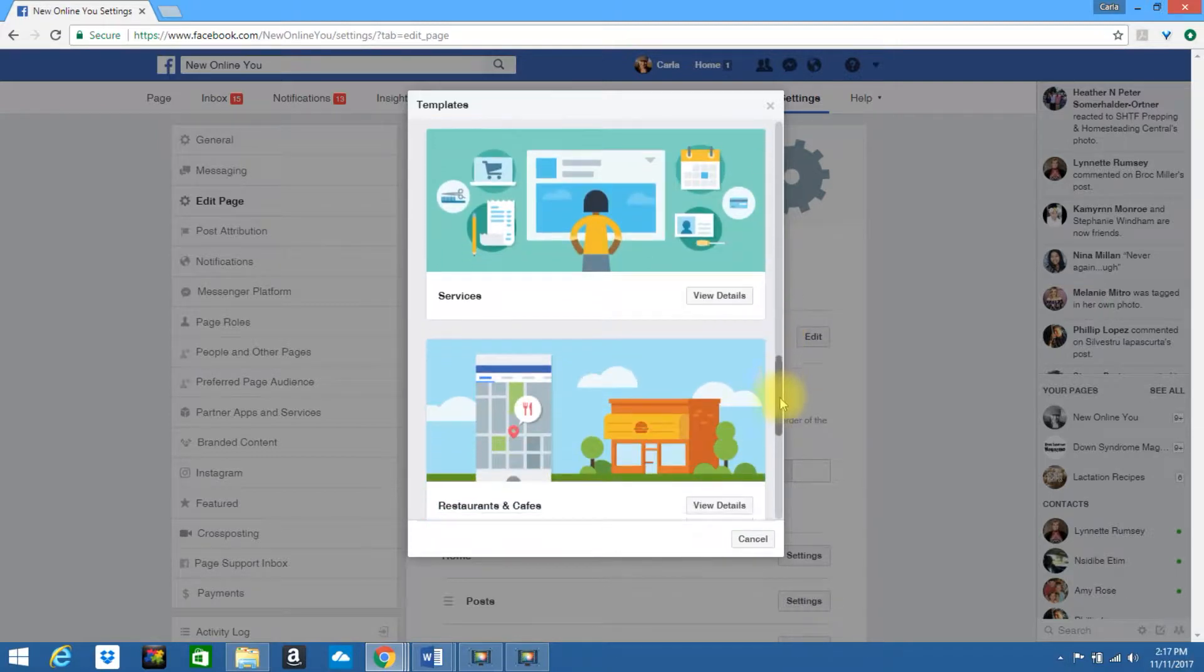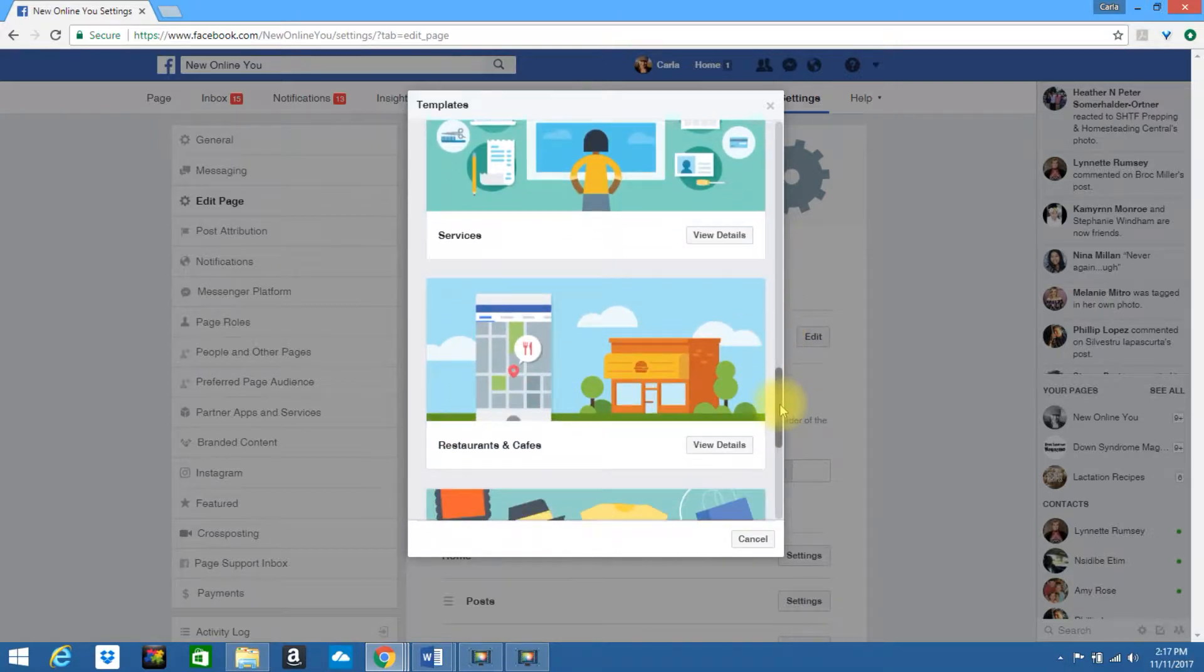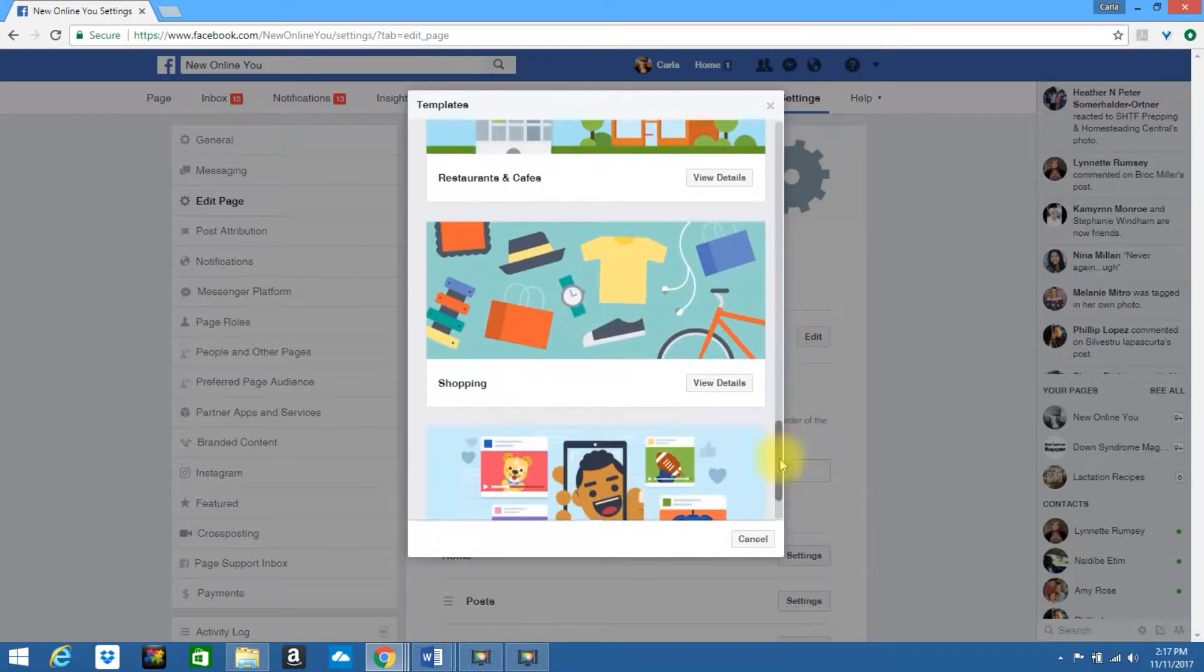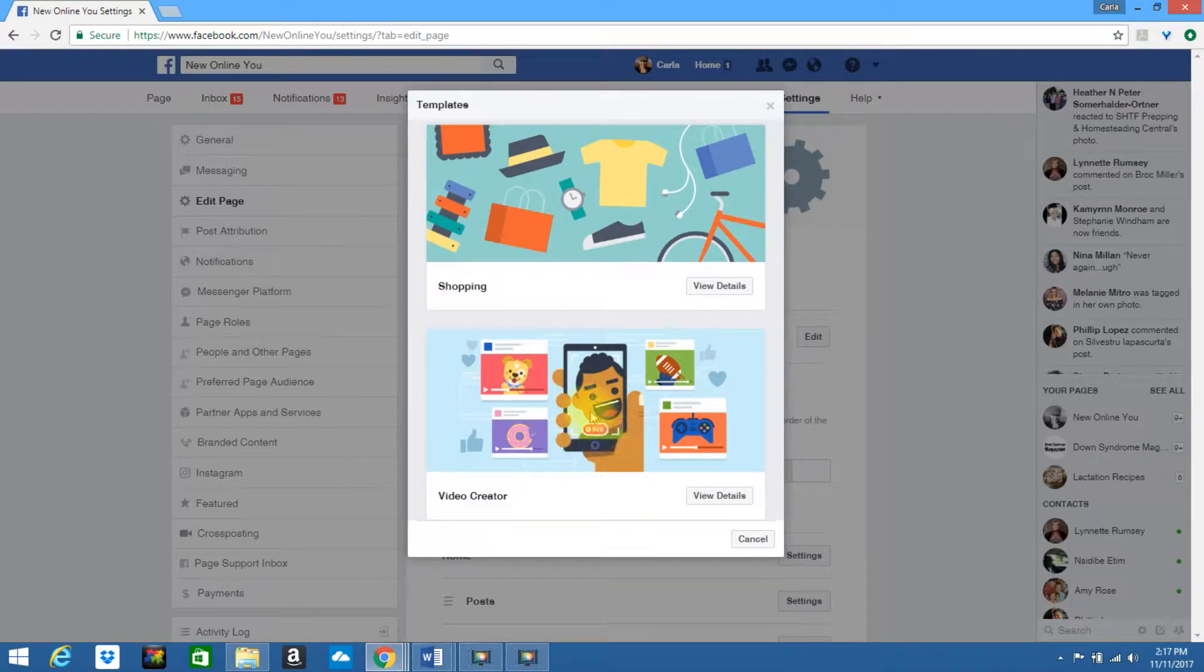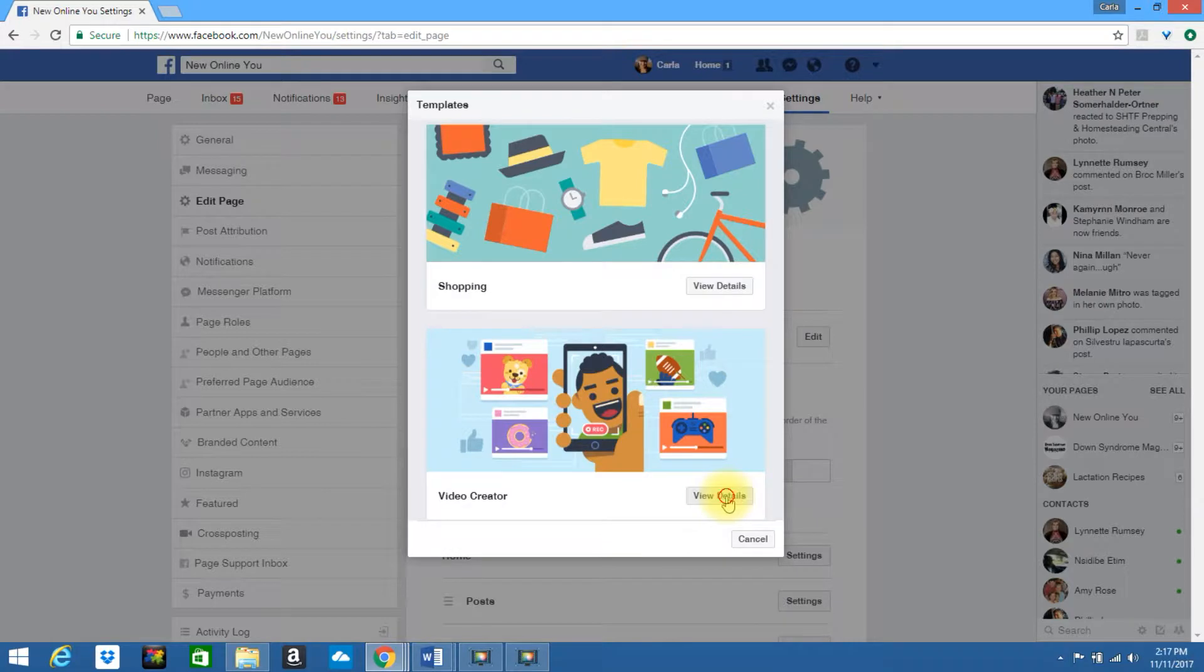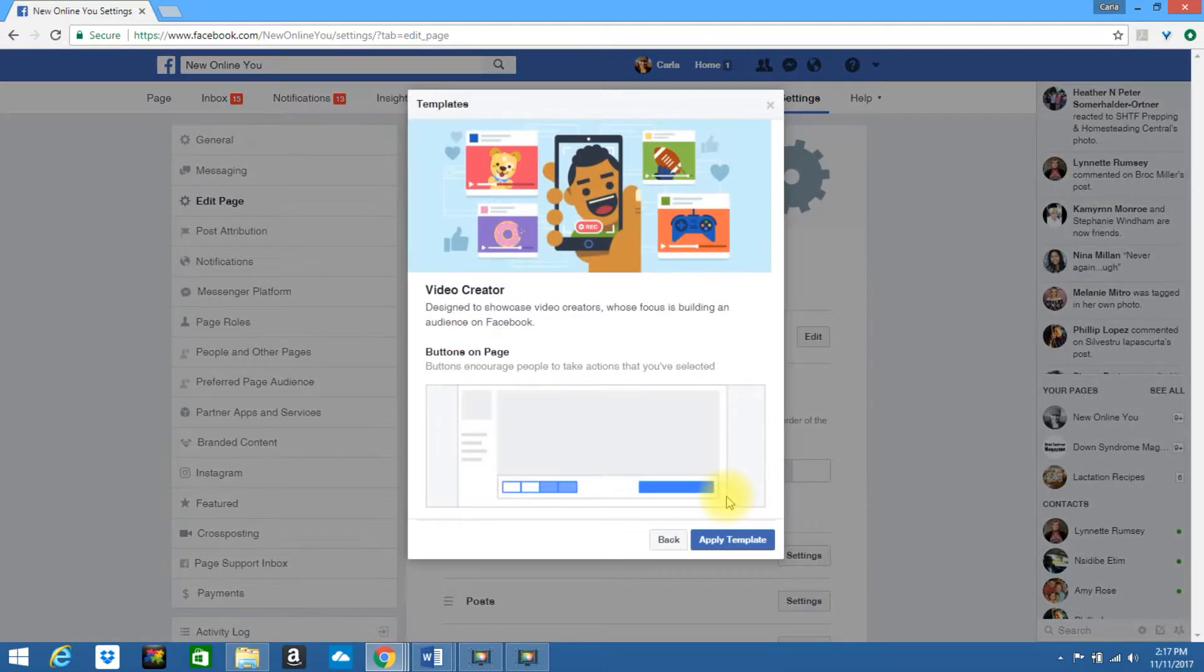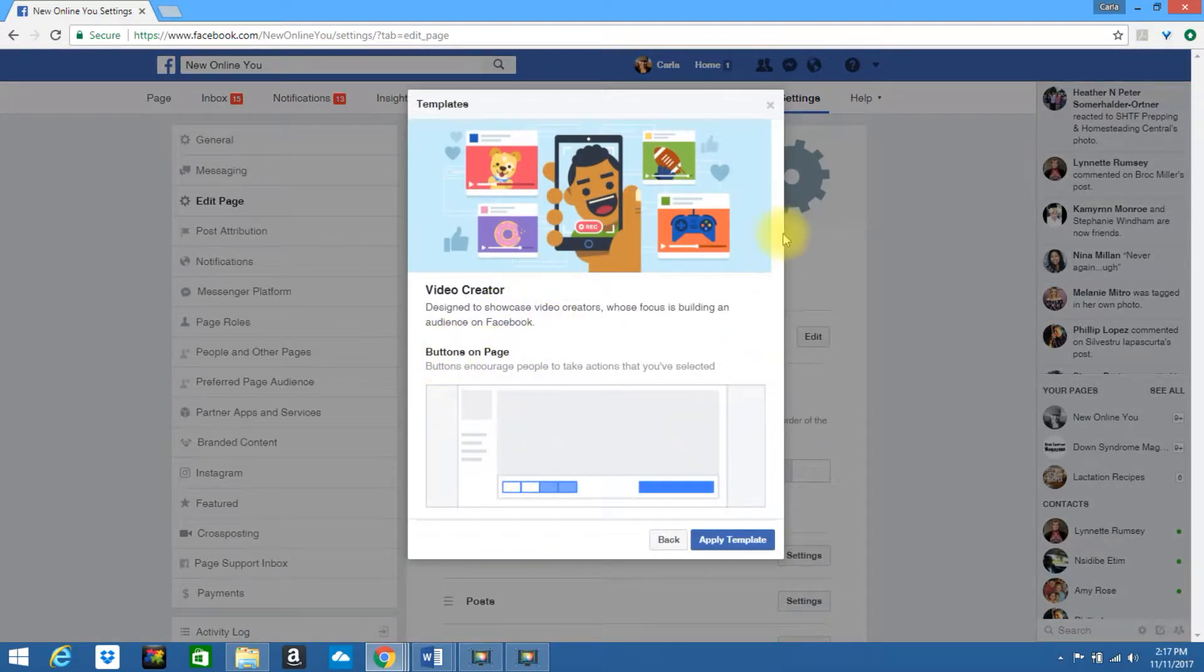services, restaurants and cafes, shopping and video creator. Since I do a lot of videos, we're going to select this one. Click on view details. This will show you the basic template. It will show you where your buttons are located on the page.